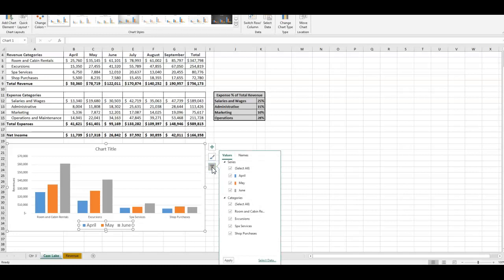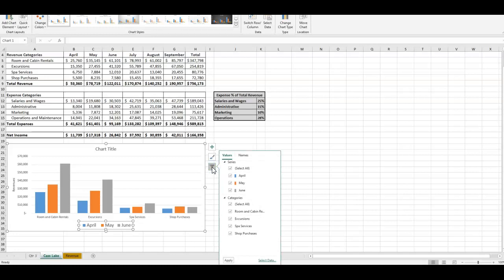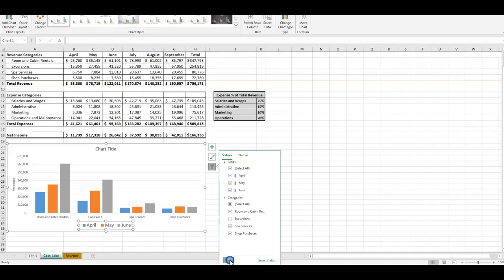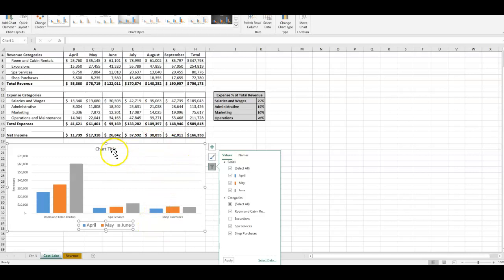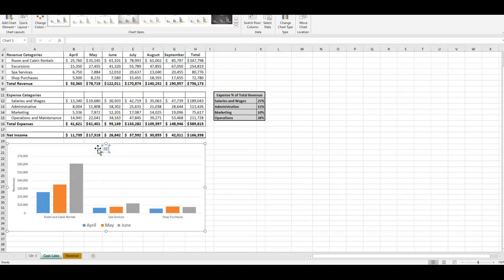They're also going to ask you to click on the Chart Filters button — this little funnel icon — and unselect the category 'Excursion,' because they don't want that to appear in the chart. So I'll uncheck Excursion and click Apply. Notice that Excursion is no longer part of our chart.